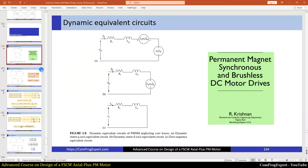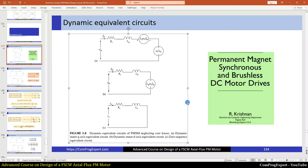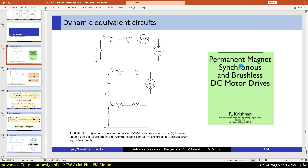Here you can see the dynamic equivalent circuits of the PMSM motor neglecting core losses. This image is from the reference 'PMSM and Brushless DC Motor Drives', a very good textbook. Here you can see the dynamic stator Q axis equivalent circuit, the D axis equivalent circuit, and the zero sequence equivalent circuit.